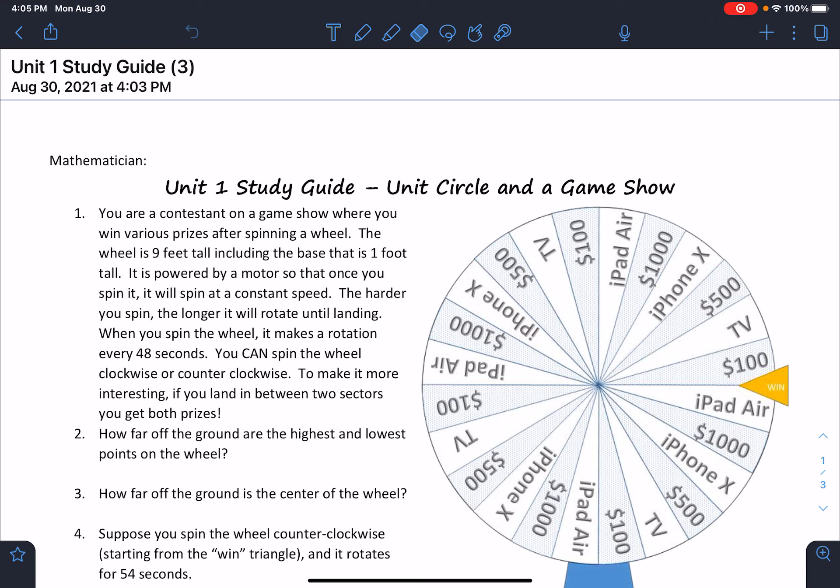Hello everybody, it's Mr. Yosef. I'm going to try my best to walk you through the study guide. Just be patient with me — I'm doing this live and I'm trying not to do this too many times.